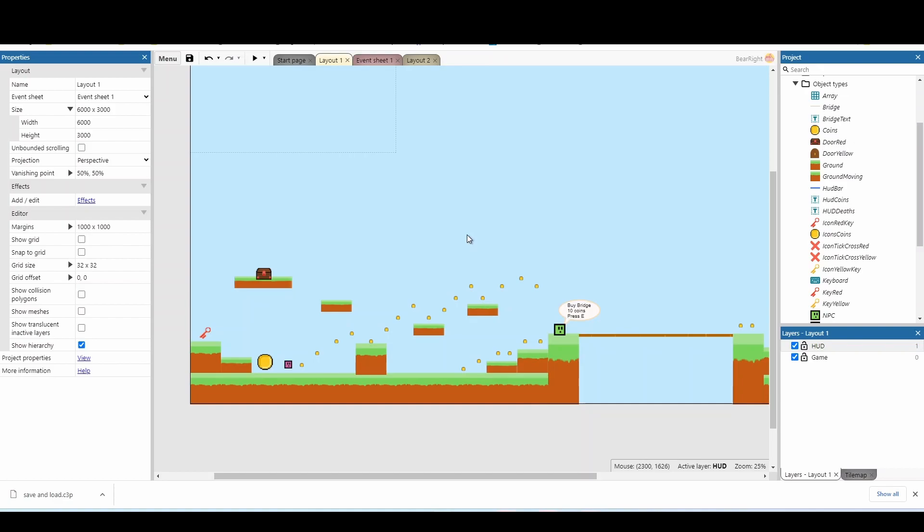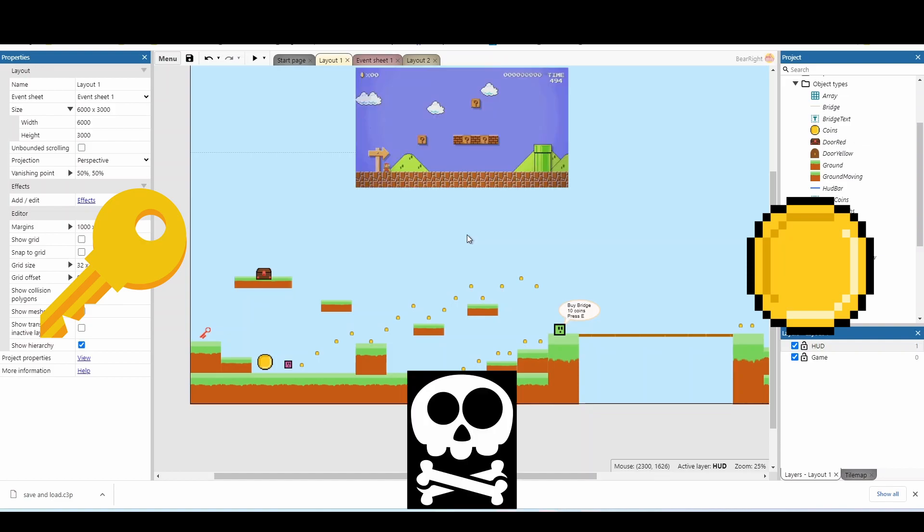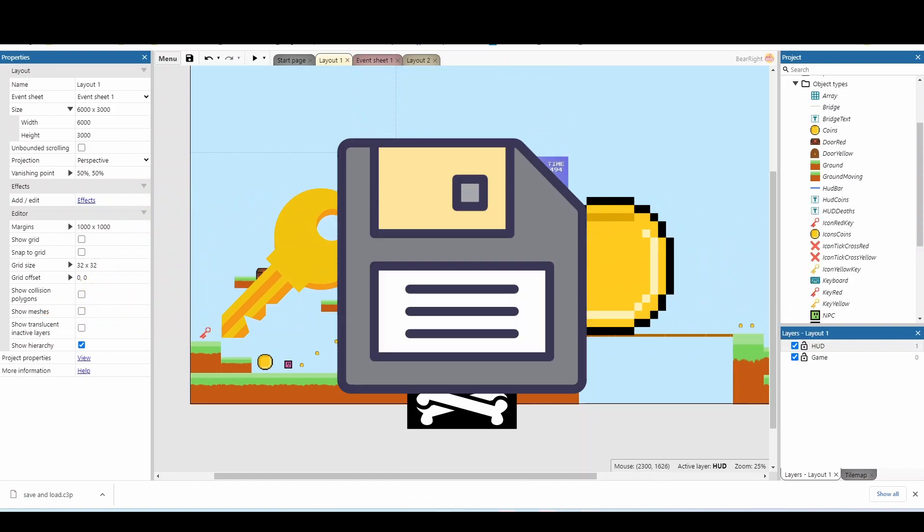So when we talk about key variables, today we're going to be looking at has the player got a key, what coins they've got, how many deaths they've got, and what level they're currently on.